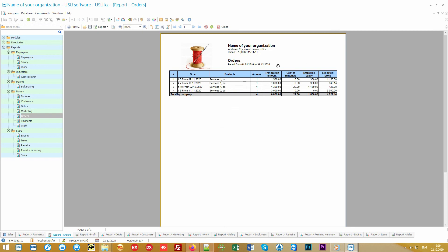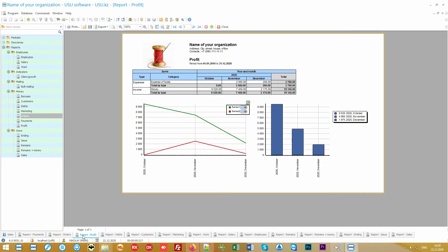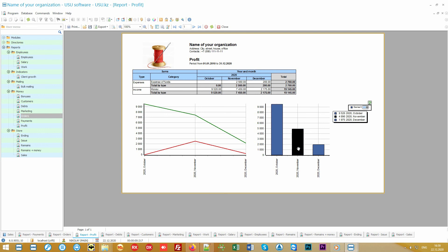You can also see the profits not only in terms of orders, but also in terms of the organization as a whole. The green line represents income, and the red line represents expenses. You will see how your company is developing over time, as well as the total amount of expenses for each expense article. You will also be shown the total profit for each month of your hard work.